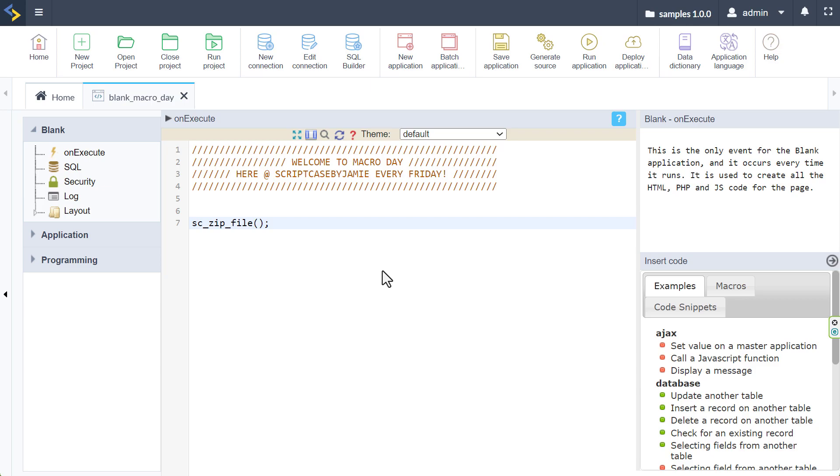And with this macro, you can compress files and also directories into a zip file. This zip file is essentially a compressed archive where you have multiple files in one. And of course, the storage space is reduced because they are compressed. Now, this is pretty perfect for applications that need to offer file downloads, maybe handle backups, or maybe manage large data sets efficiently.